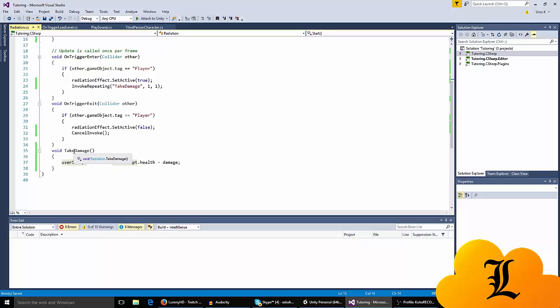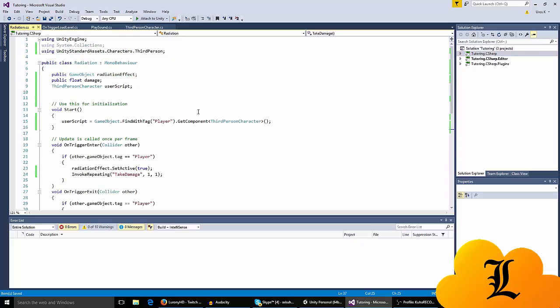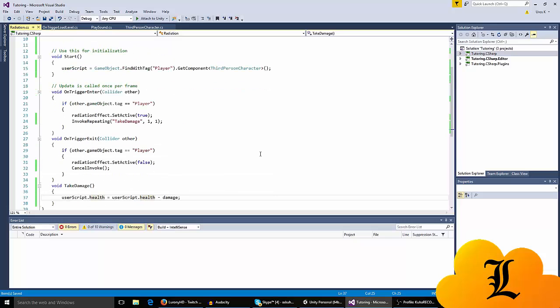Which basically says that userScript.health is userScript.health - the value minus the damage. So if the value is 100, when you take the damage the value is going to be 100 minus the damage. I set it personally to 5 in the inspector.